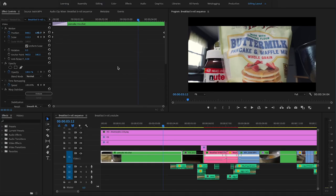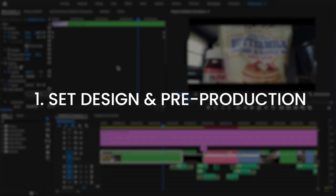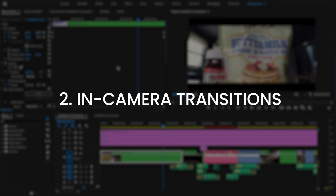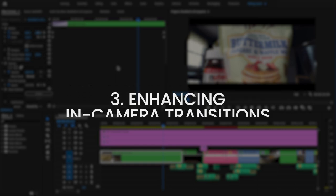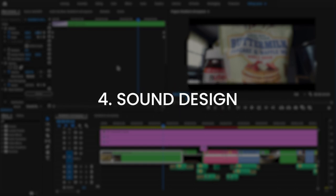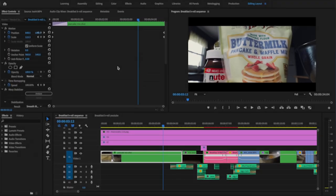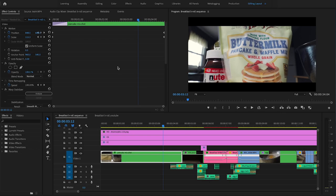All right guys, so here is the sequence in Adobe Premiere, and before I get started, I want to break down the four main elements that I've utilized to create this sequence. These elements are: one, set design and pre-production; two, in-camera transitions; three, enhancing in-camera transitions; and four, sound design. The first two elements deal with the production phase, while the last two deal with post-production.